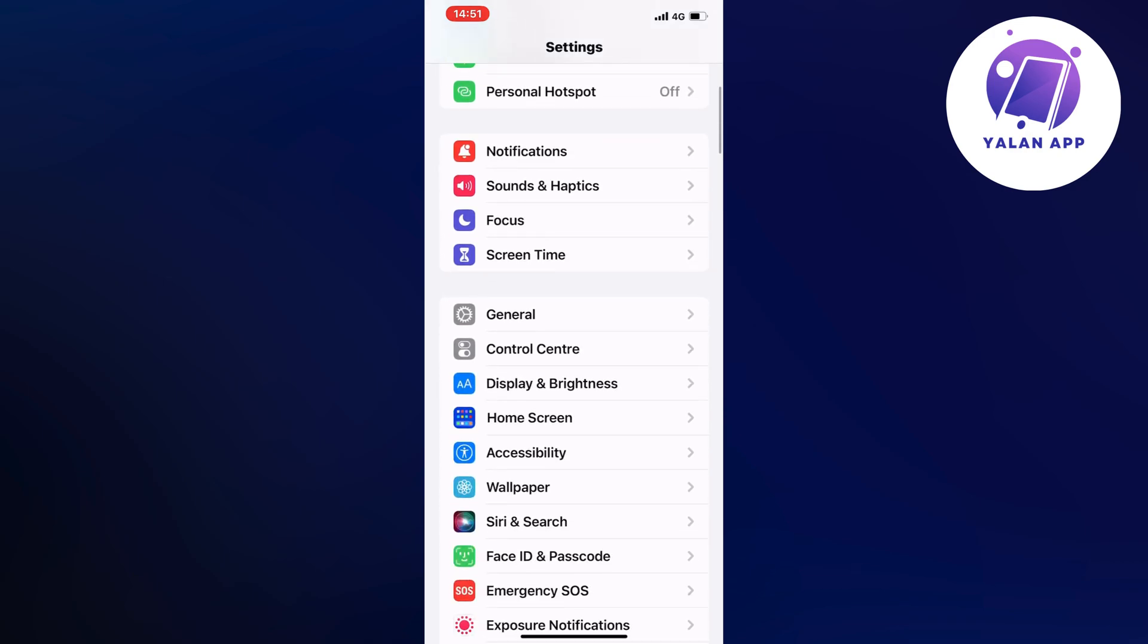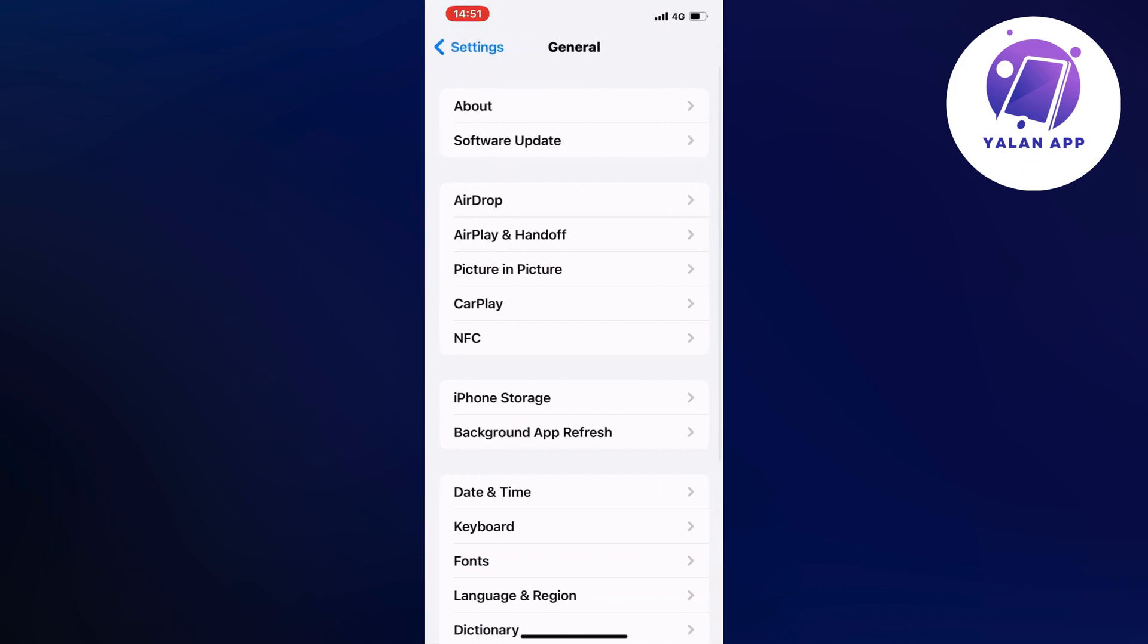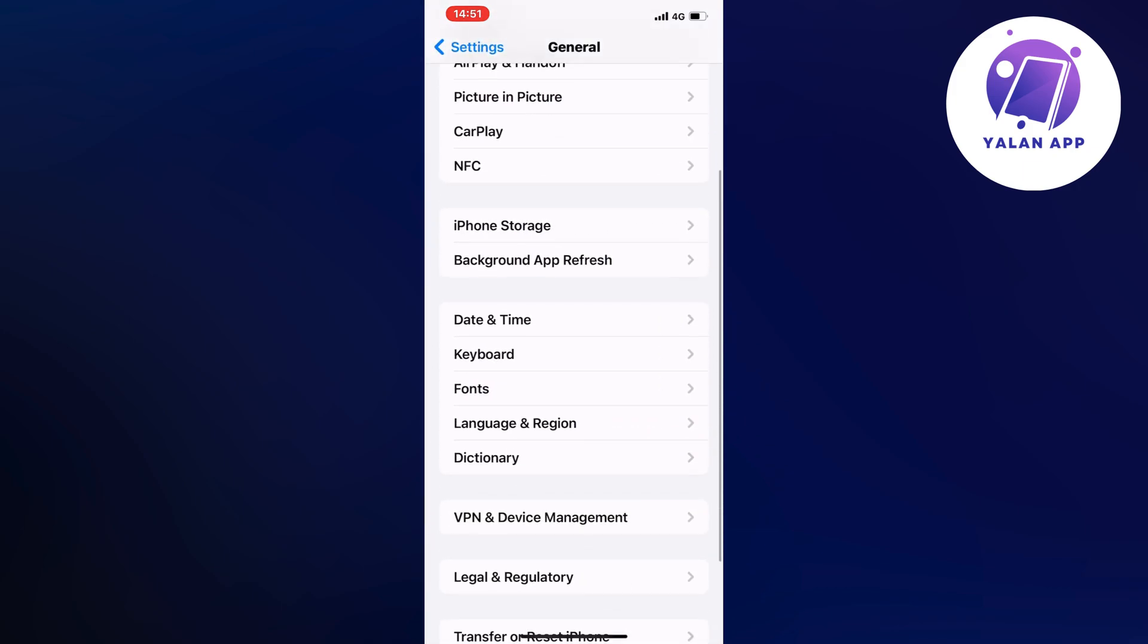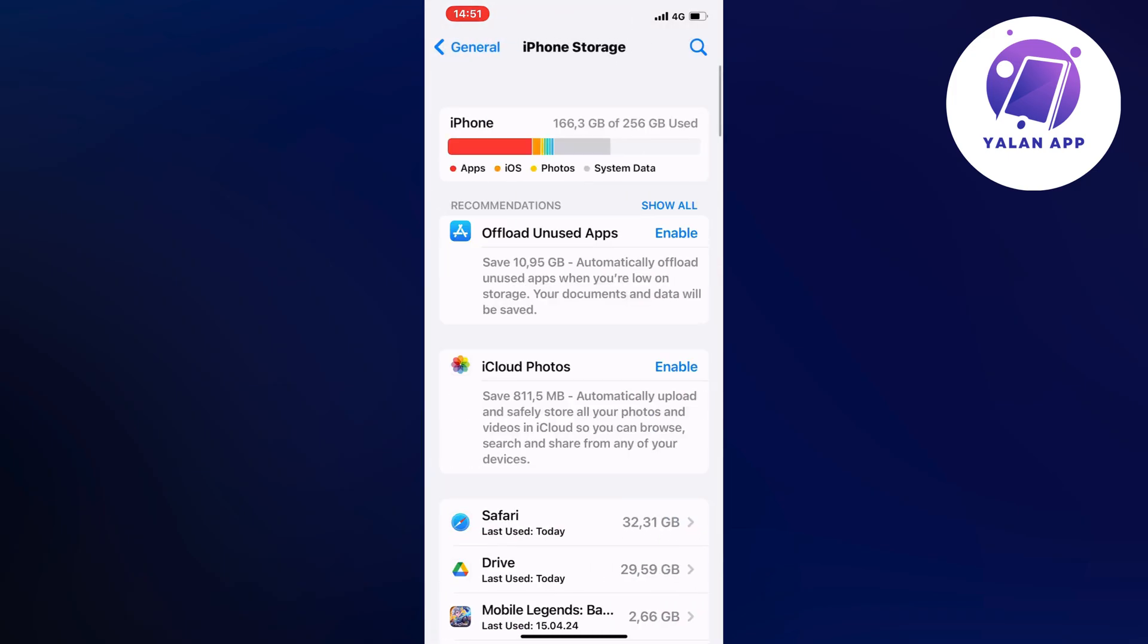And you should now be taken here. So what you're going to do on this page is to scroll down a little bit and click on storage. It's just going to load, and perfectly, as you can see, we should now be taken here.